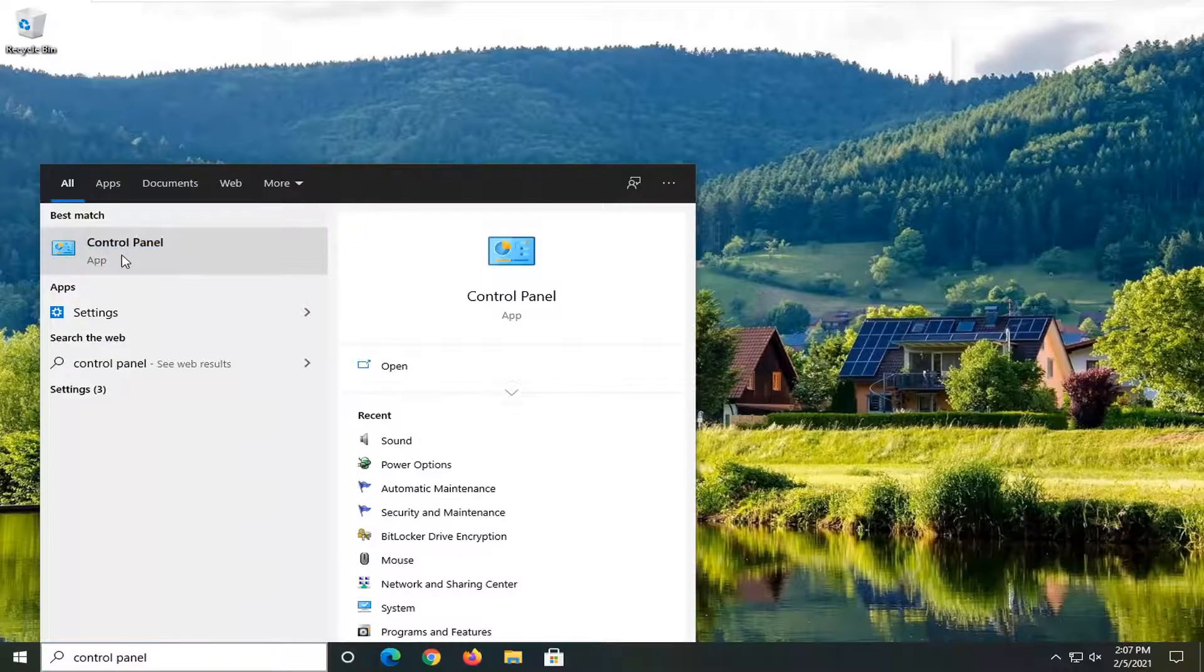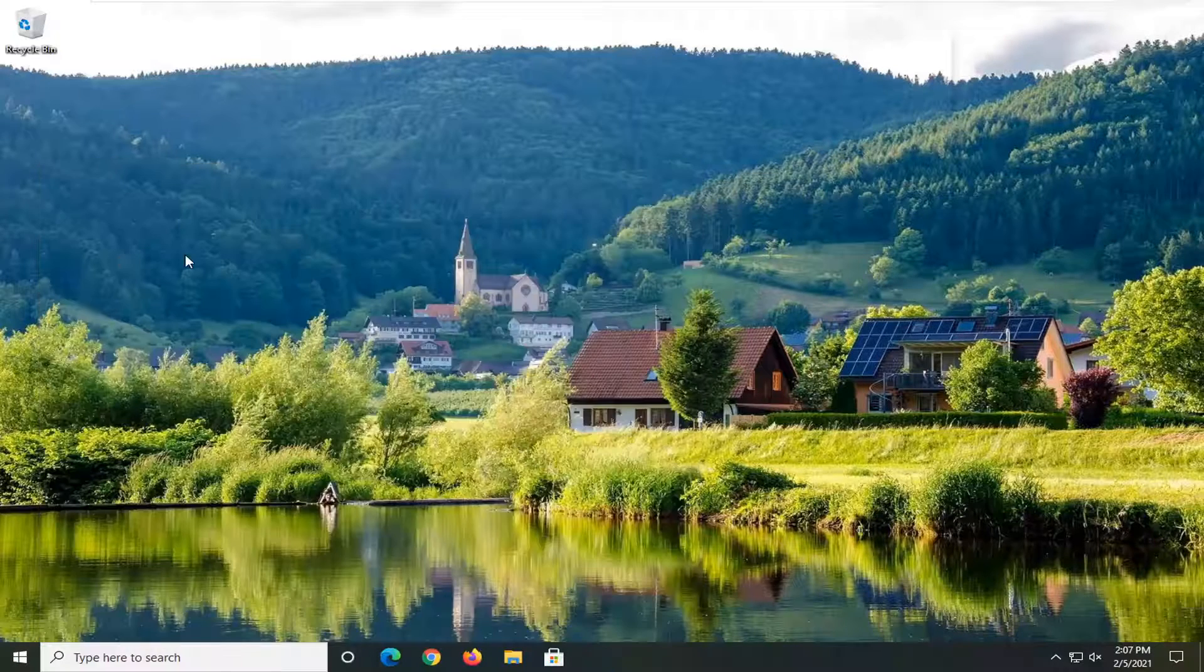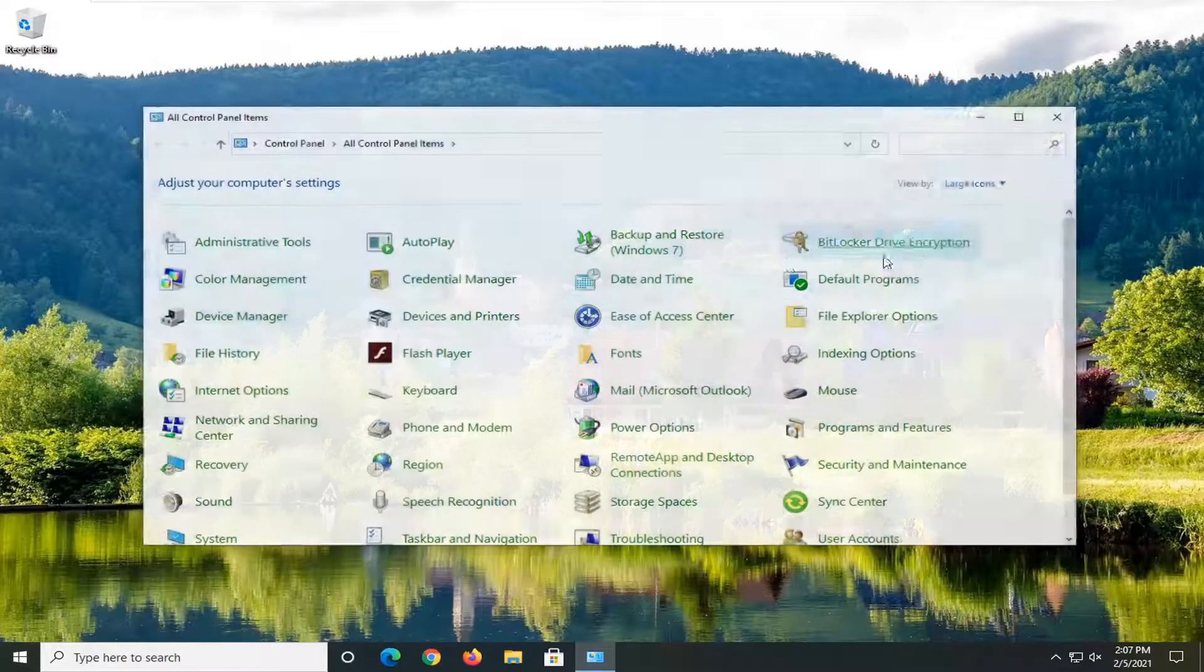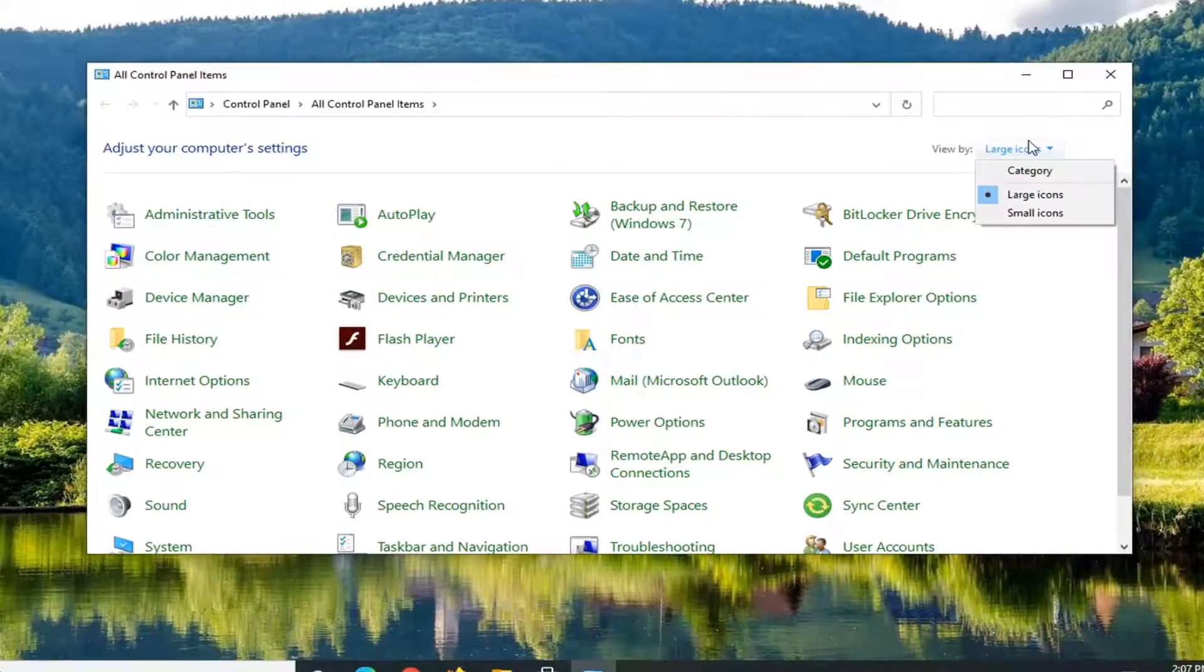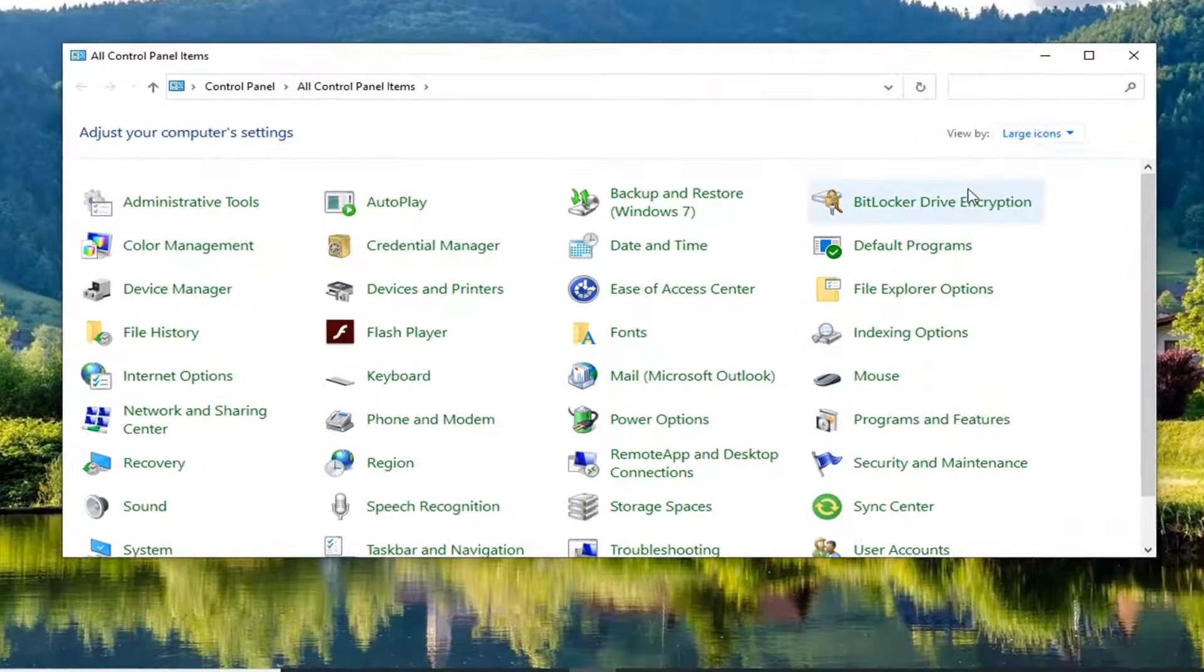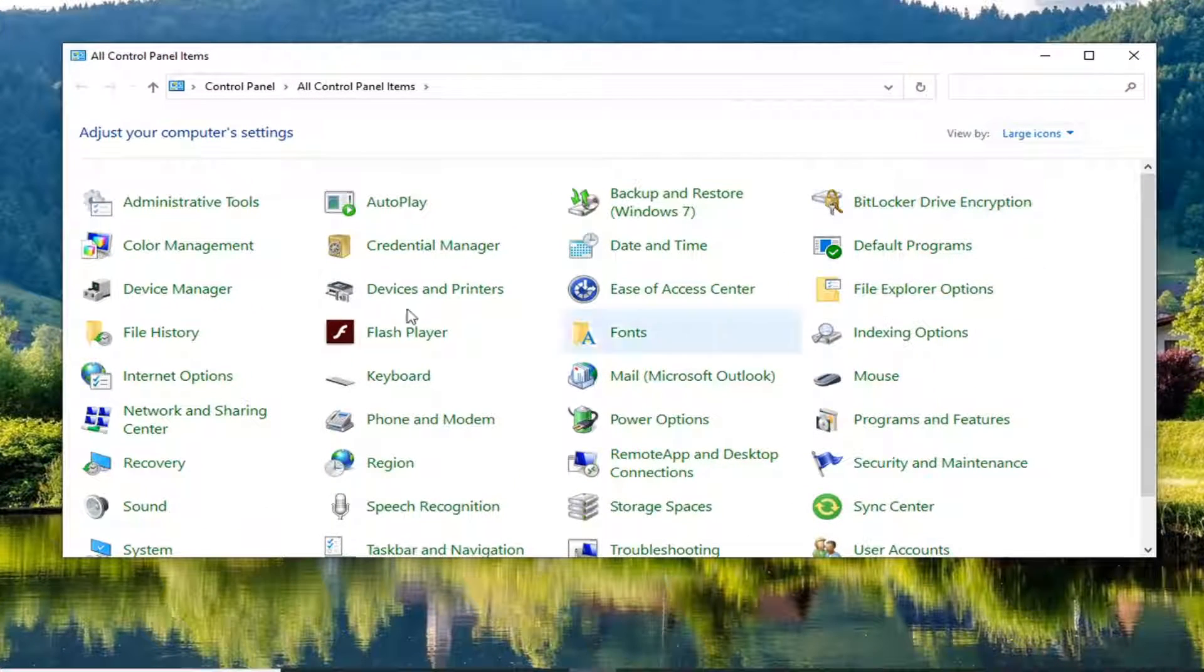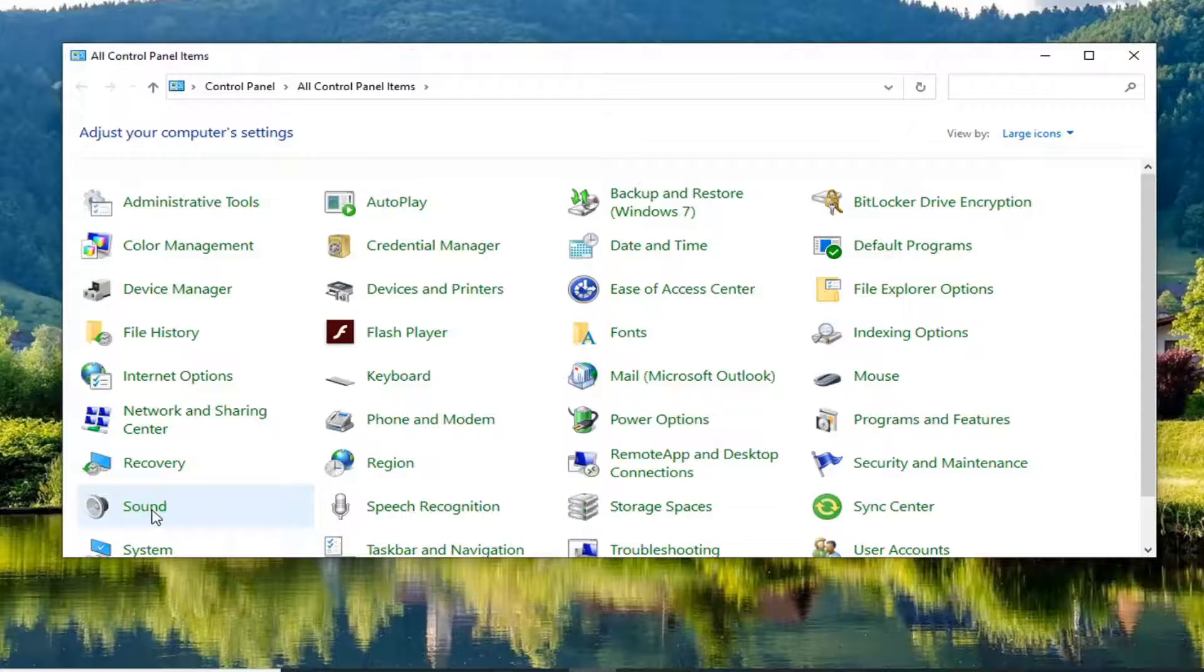So go ahead and open that up, just left-click on it. Select the view by up at the top right and select large categories and select the sound option.